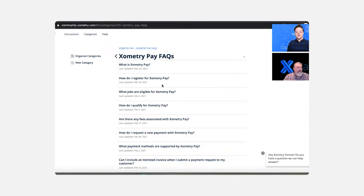But this gives you an introduction to what Xometry Pay is, how to register for it, what qualifications must be met, the fees that are associated with Xometry Pay, and then all the other FAQs. So now let's stop sharing here.